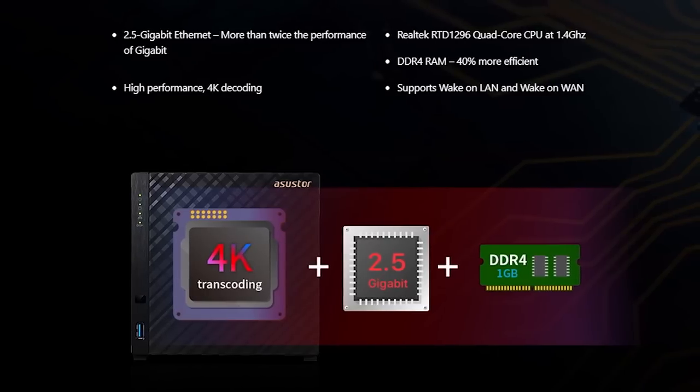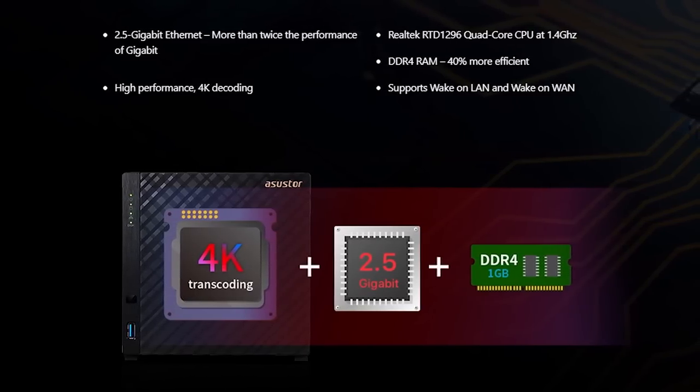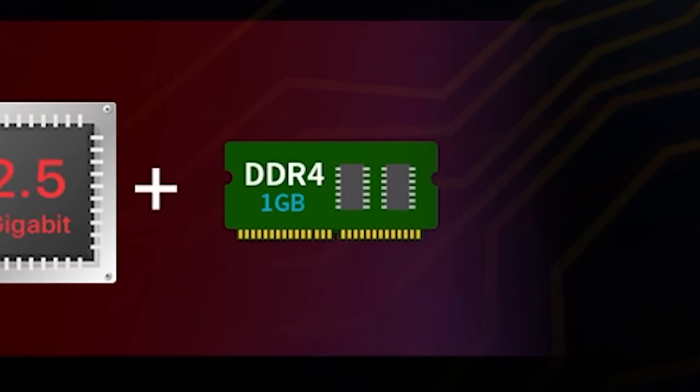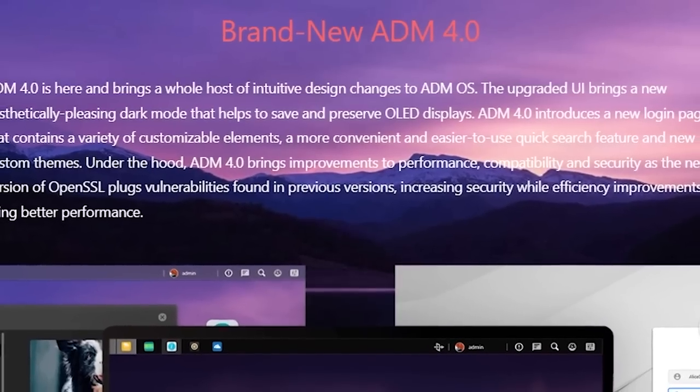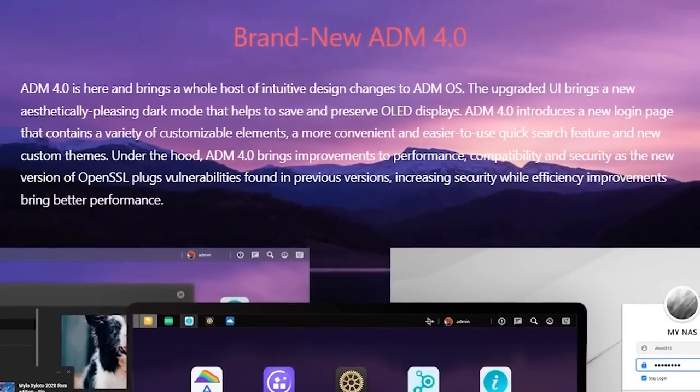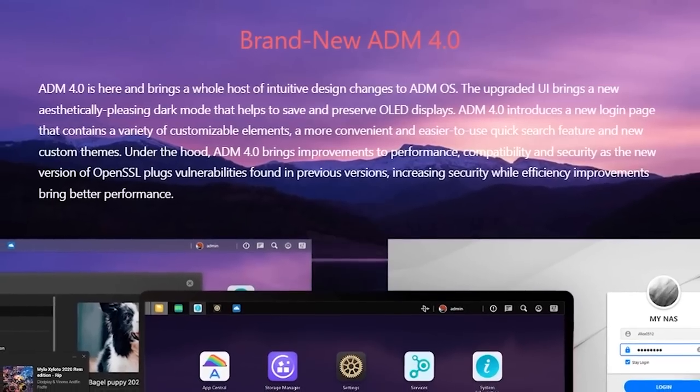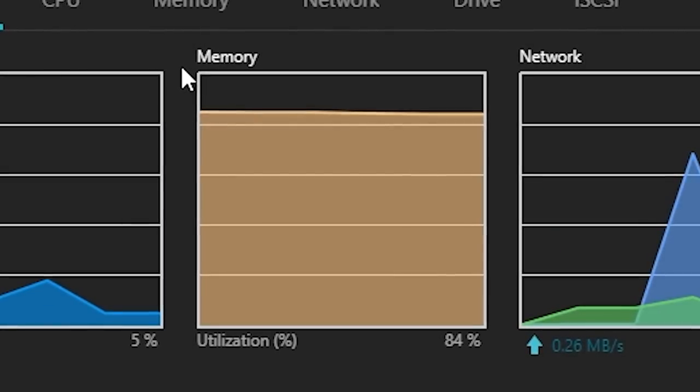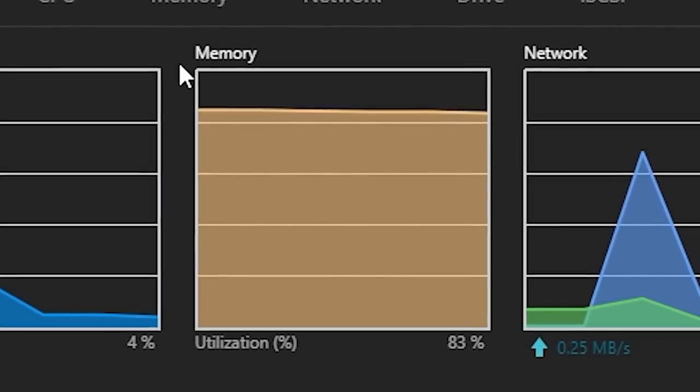The non-pro model that I have comes with 1GB of DDR4 memory, which definitely isn't much, but Asustor claims that their ADM software is optimized to use memory efficiently, but we'll see how true that claim is here soon.